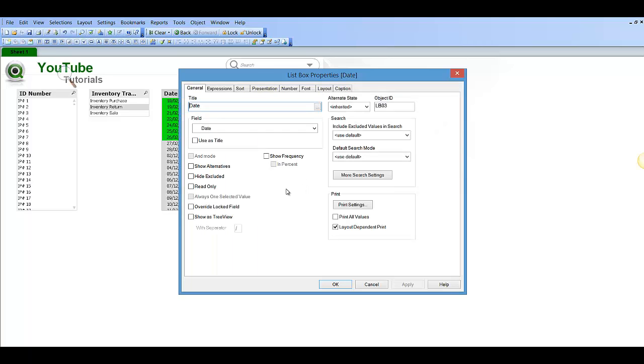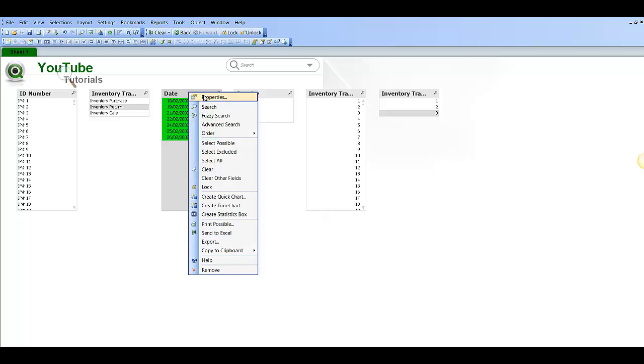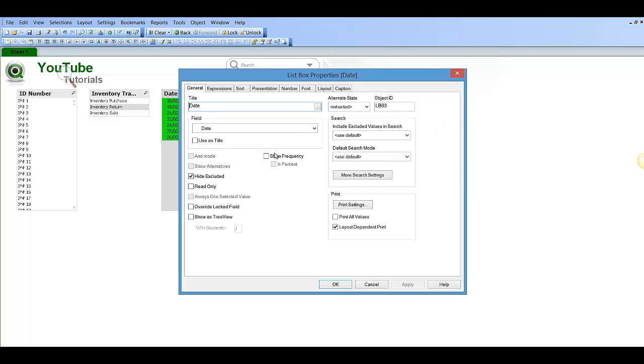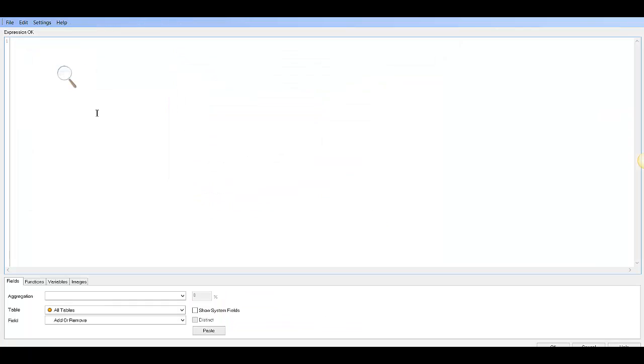So we go into properties and click on the hide excluded button and click OK. You will no longer see those values. Now another way of doing this is actually creating a calculated expression.